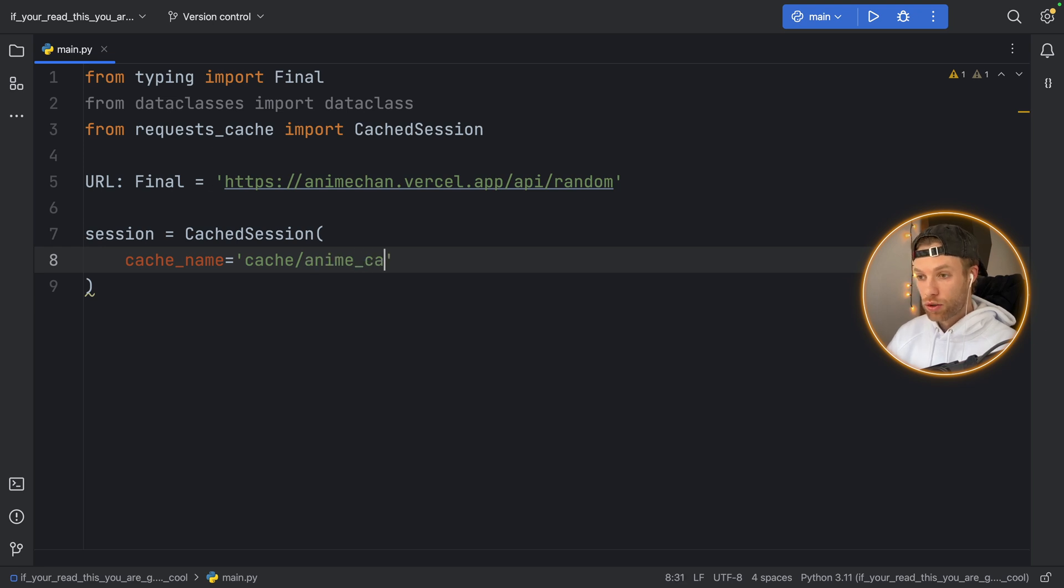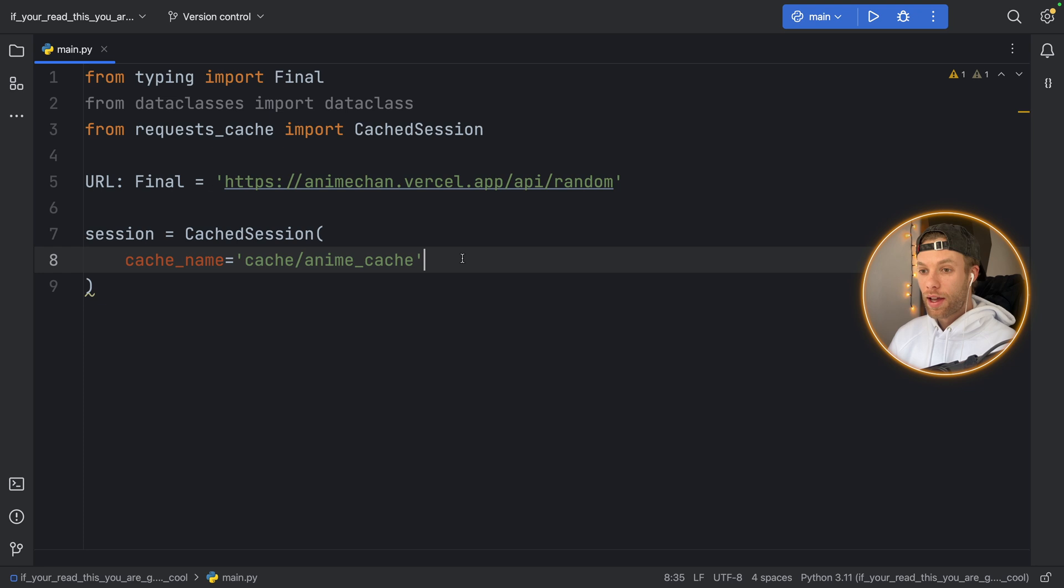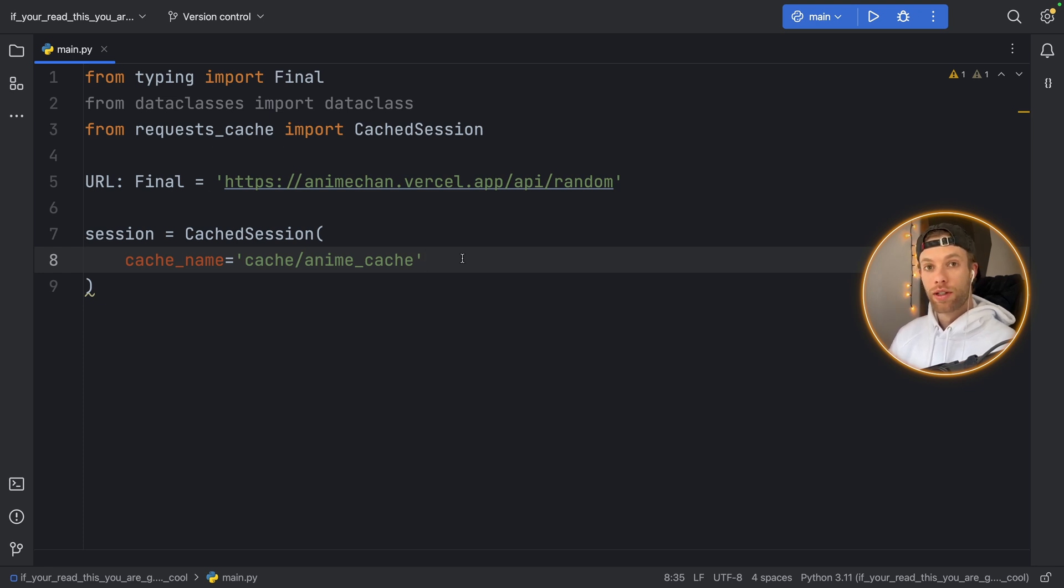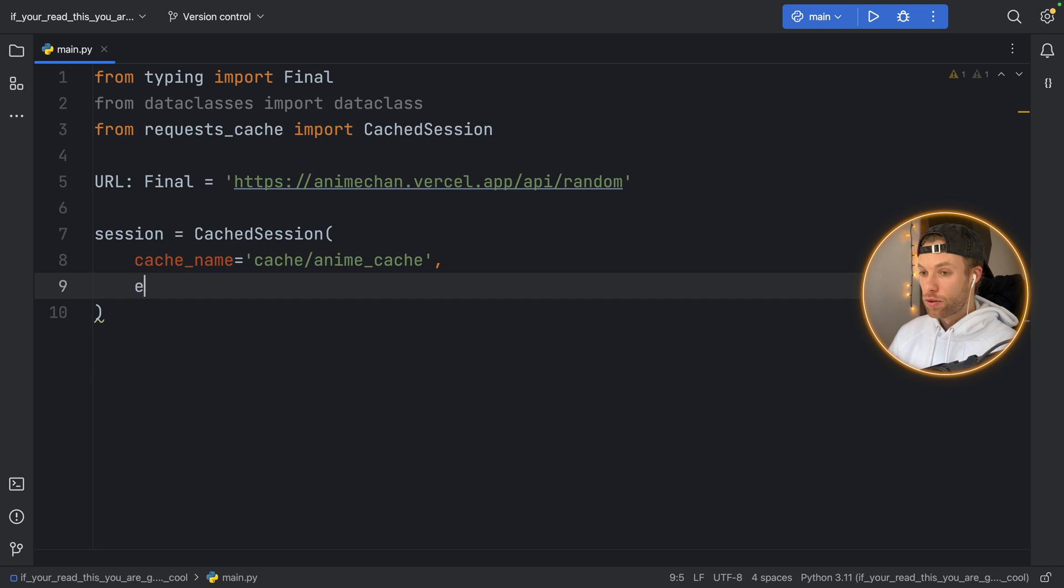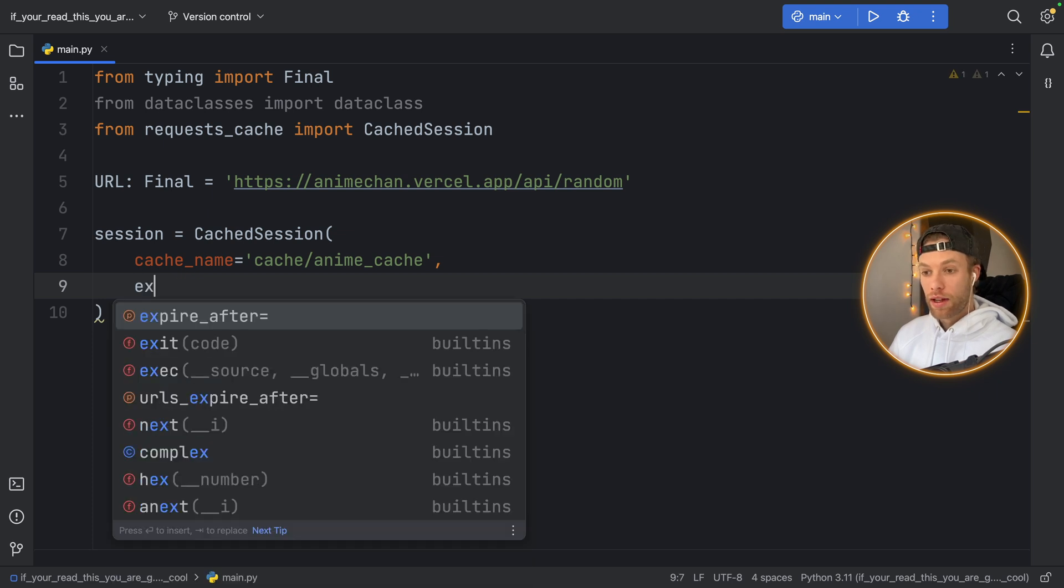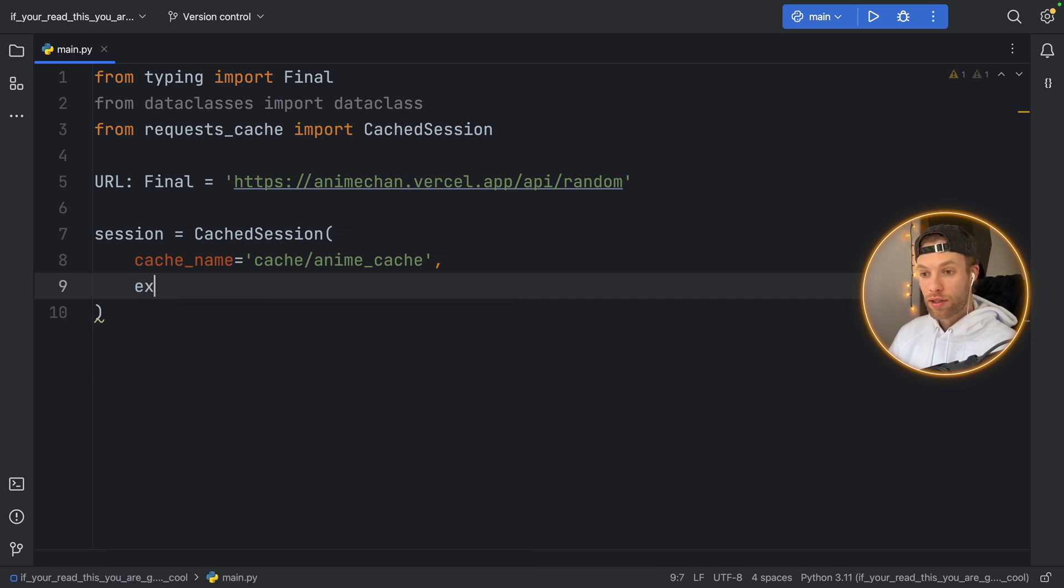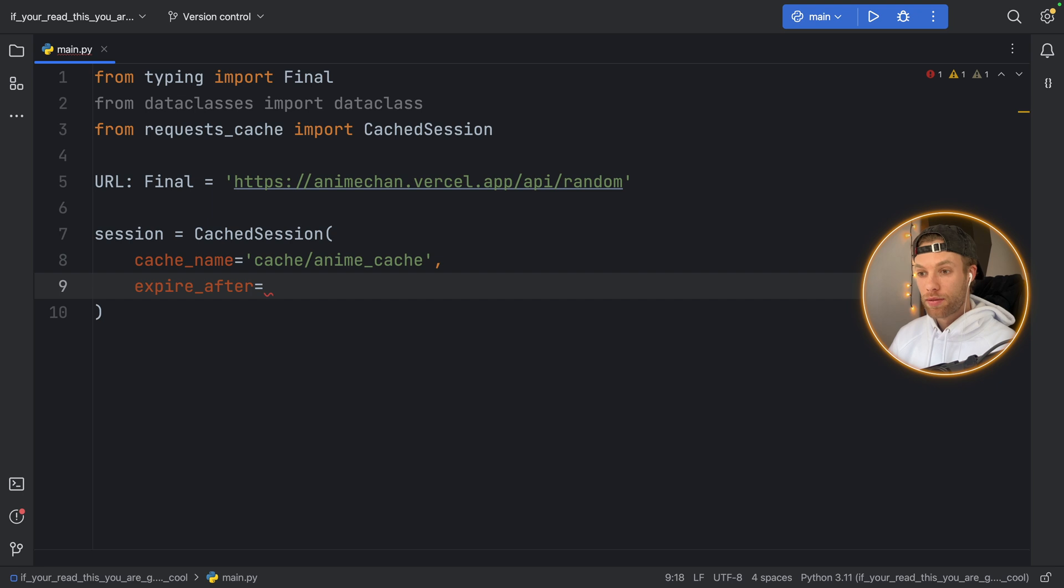And by default it's going to cache the data indefinitely so it's never going to request for new data, but we can provide an optional parameter called expire_after and here you can specify how many seconds you want this to last.